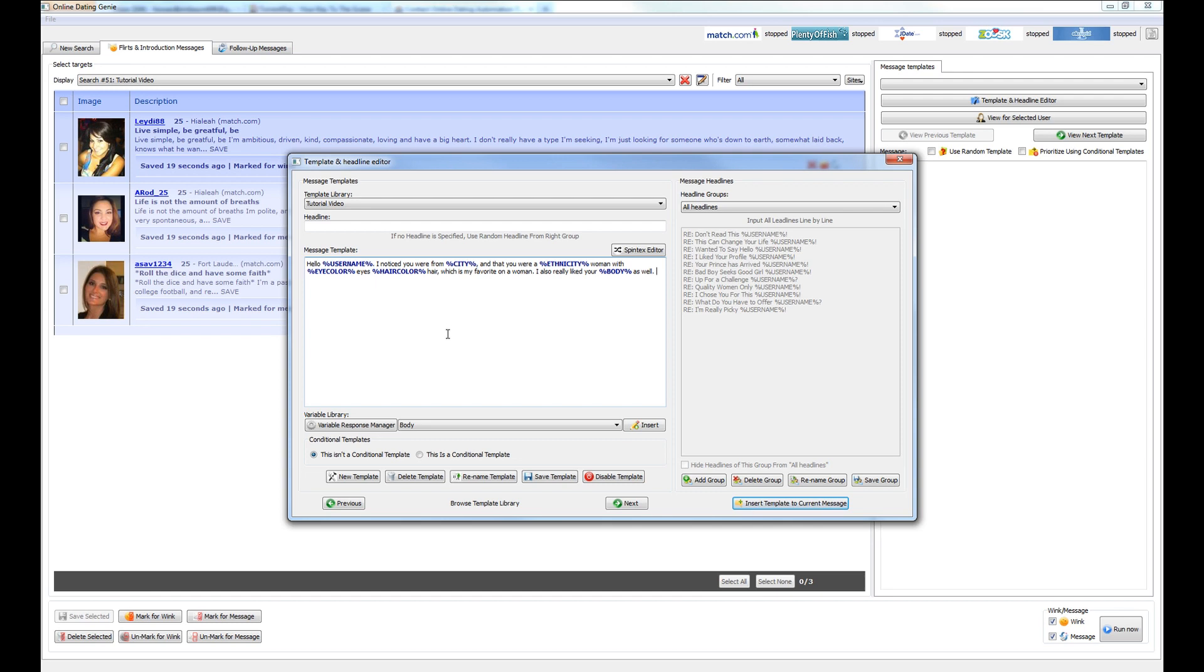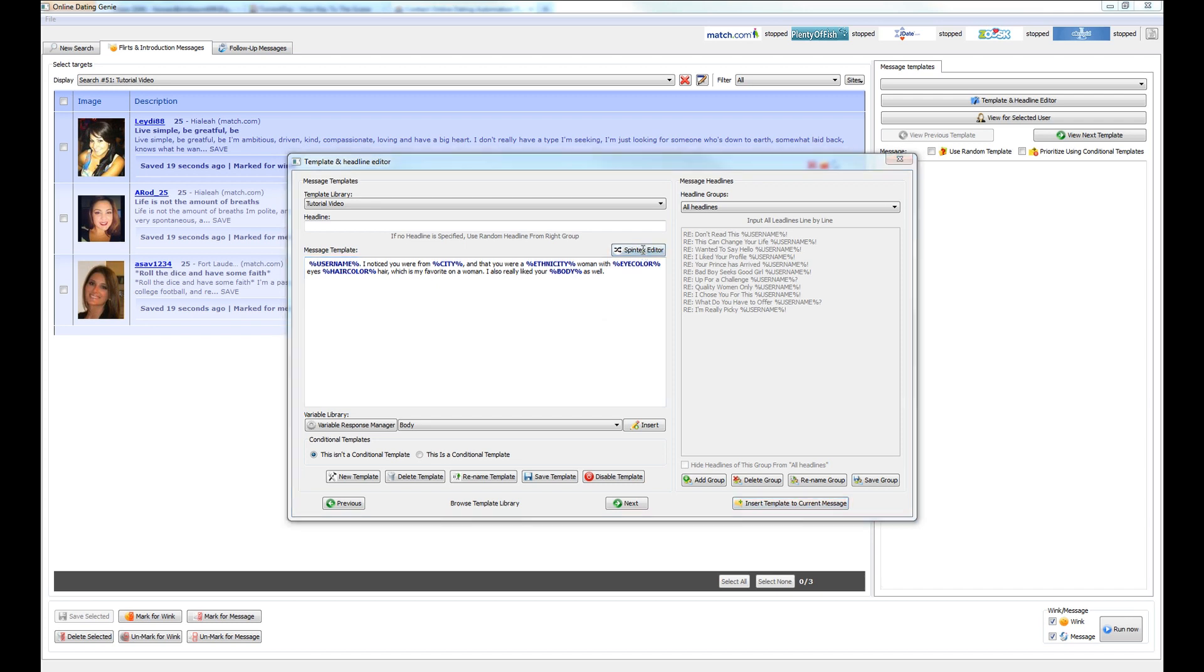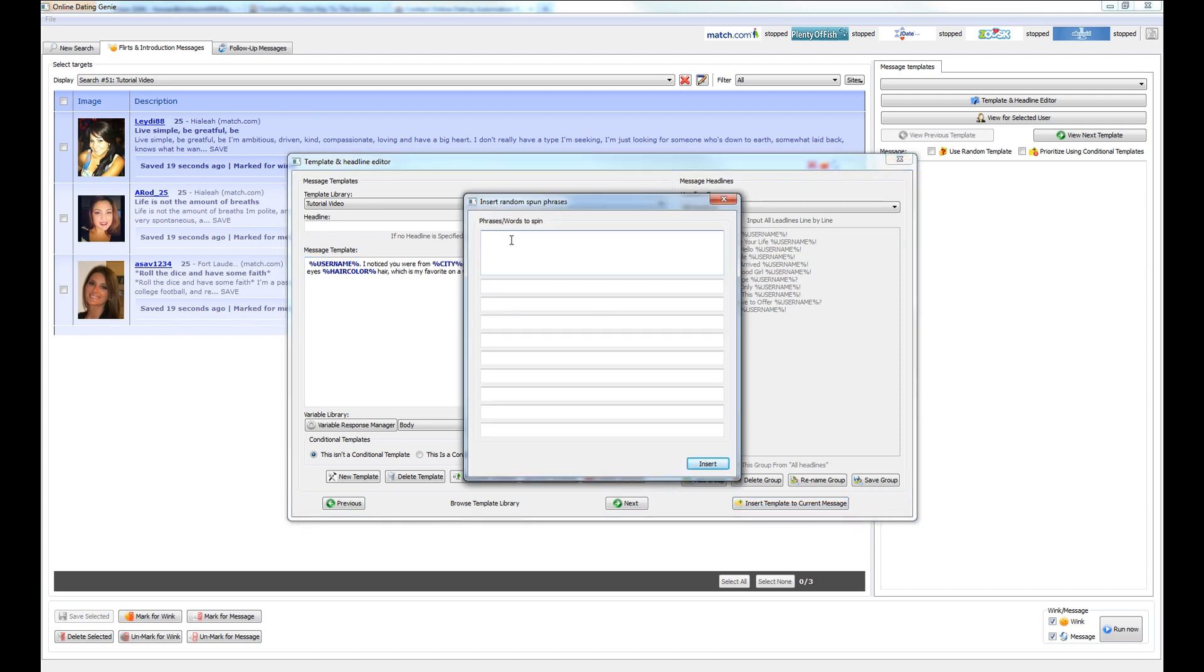But just to keep it even more different, let's talk about how you can use spinning text in order to send a message that's even more unique. This word hello, for instance, we can use several words that mean hello. So to do that, let's go ahead and get rid of the word hello for now and hit the spin text editor so that we can enter in some synonyms for that word that will get picked randomly each message that is sent.